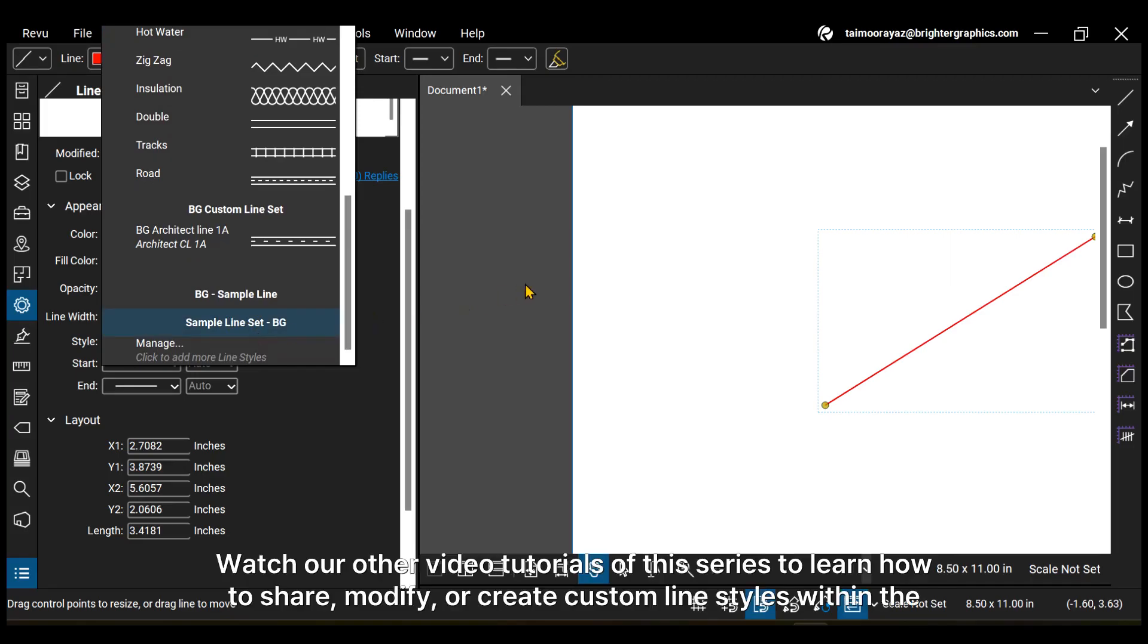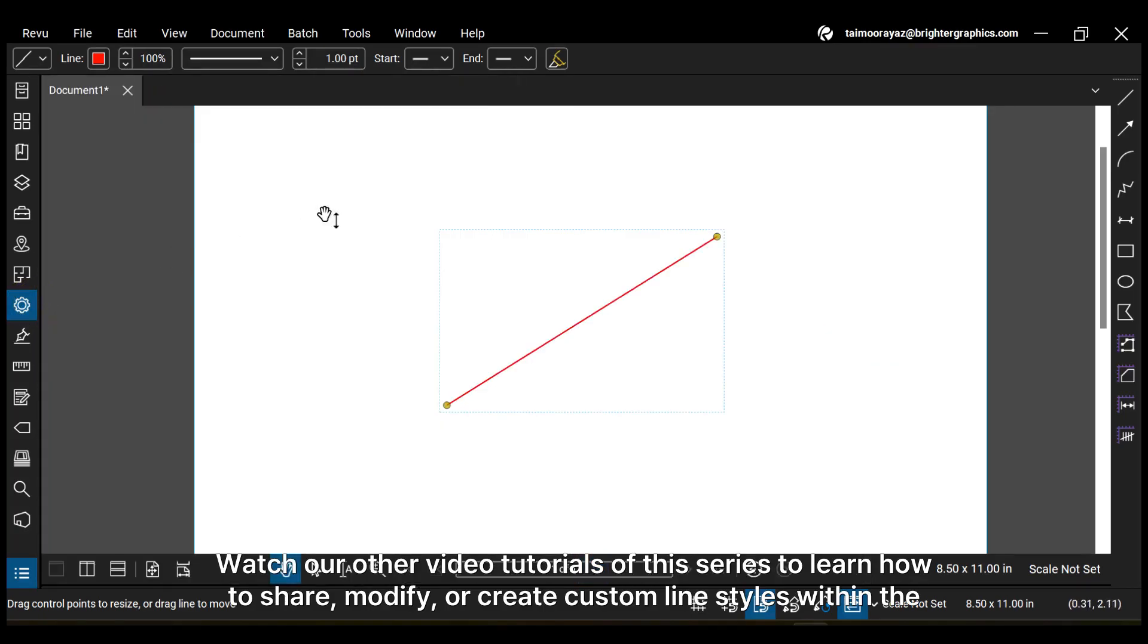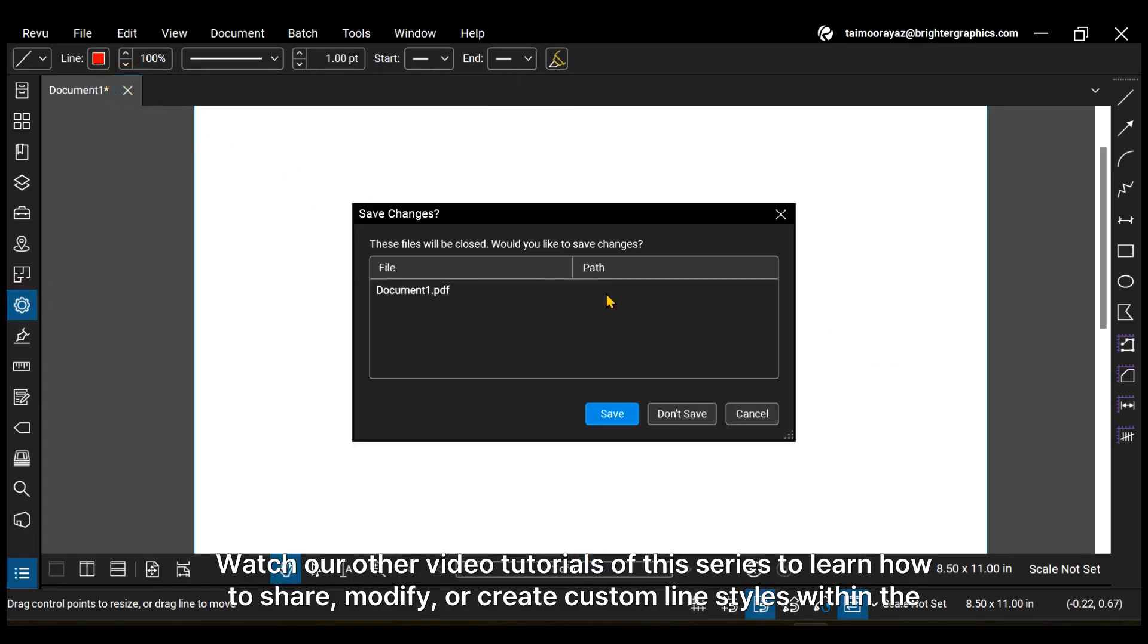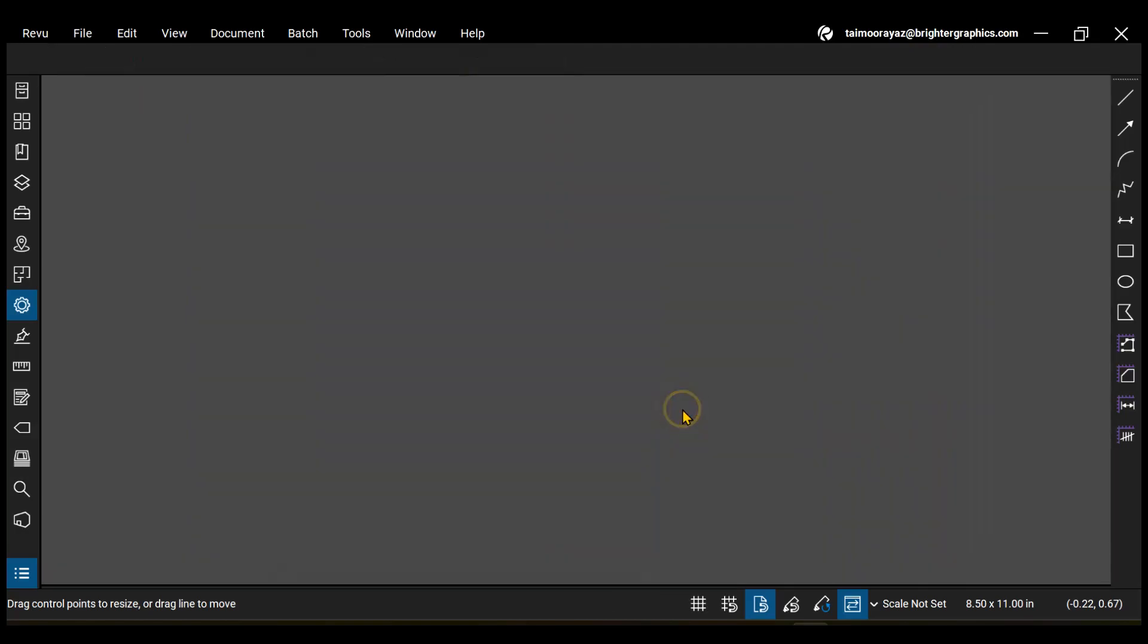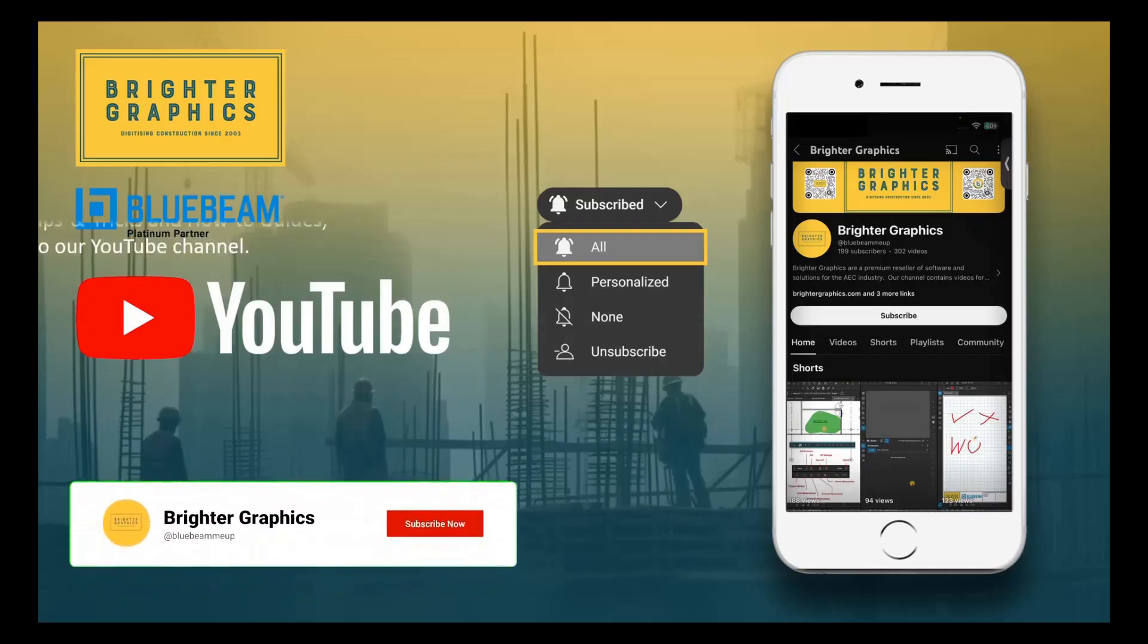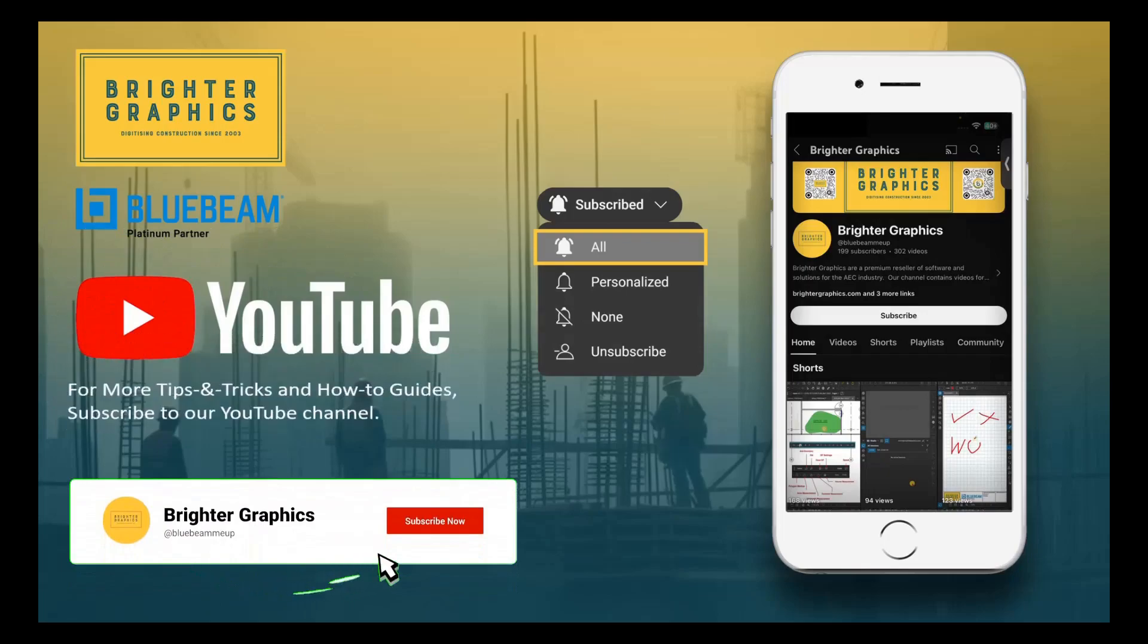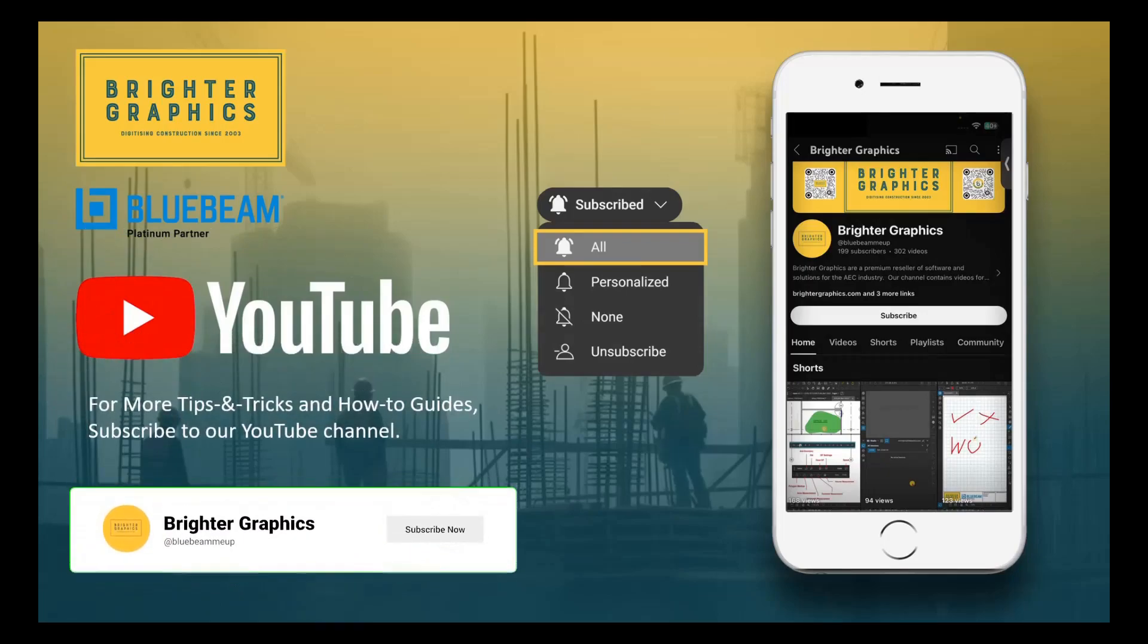Watch our other video tutorials of this series to learn how to share, modify, or create custom line styles within the line style sets. For more Bluebeam tips and tricks, stay connected with Brighter Graphics, the largest Bluebeam partner in Europe, digitizing construction since 2003.